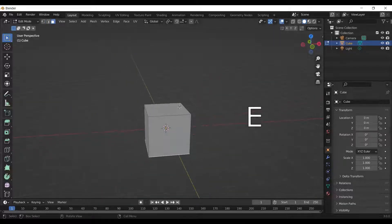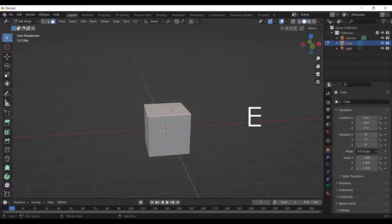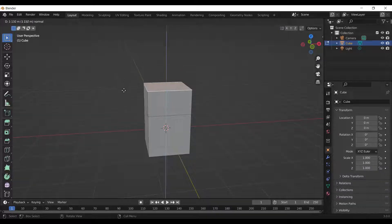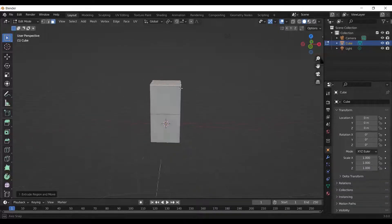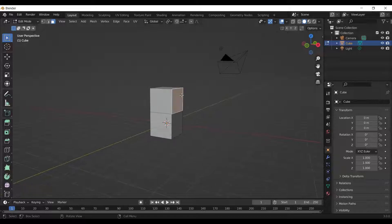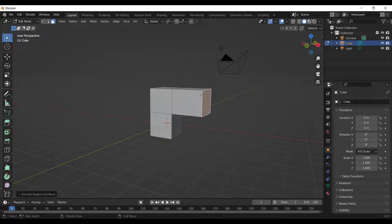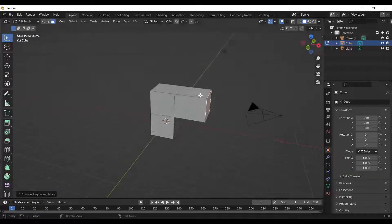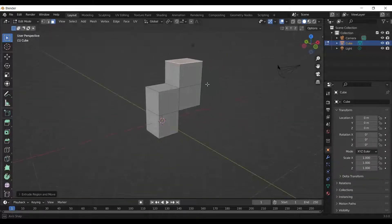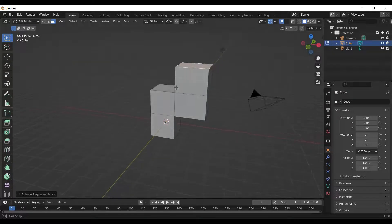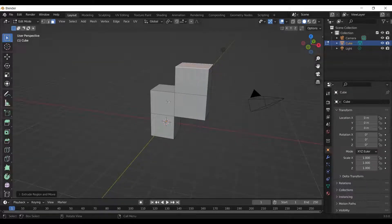To extrude a face, select the face and press E on the keyboard. Drag your mouse to adjust extent of extrusion. You can extrude different faces and achieve the shape or structure you need.